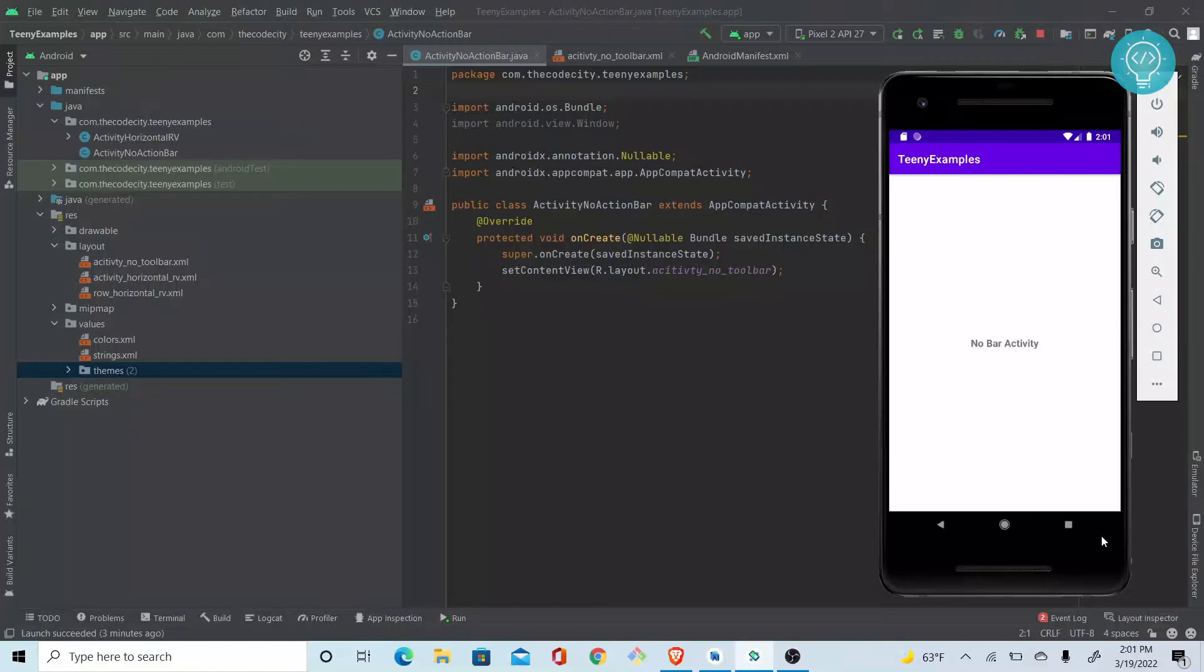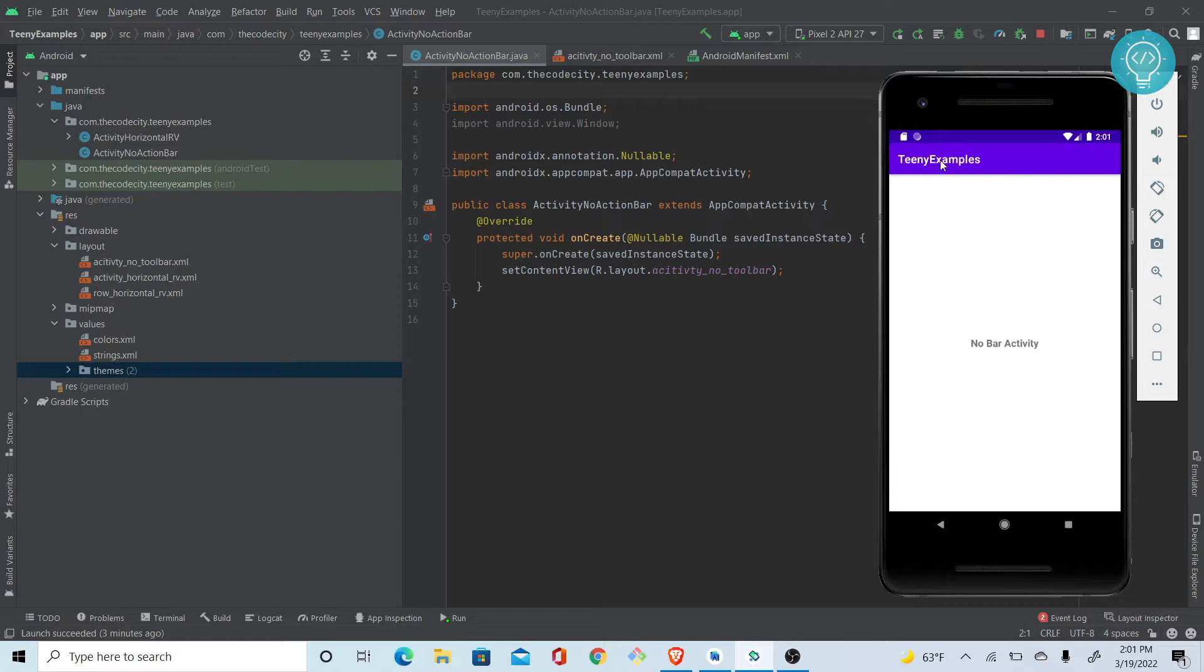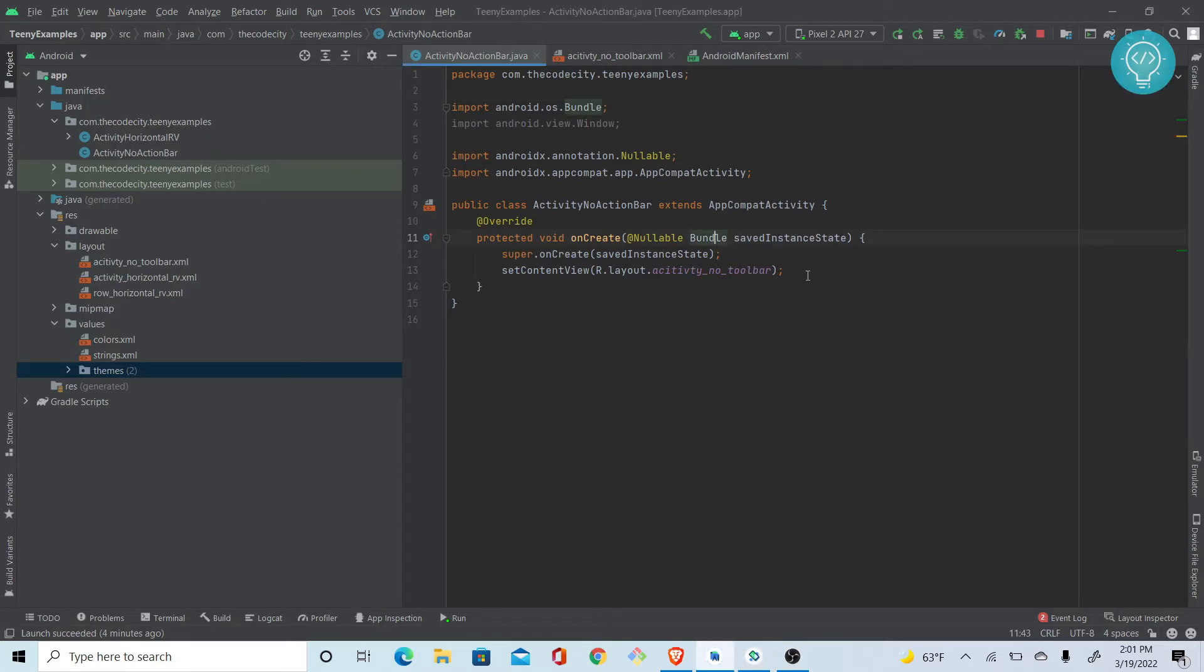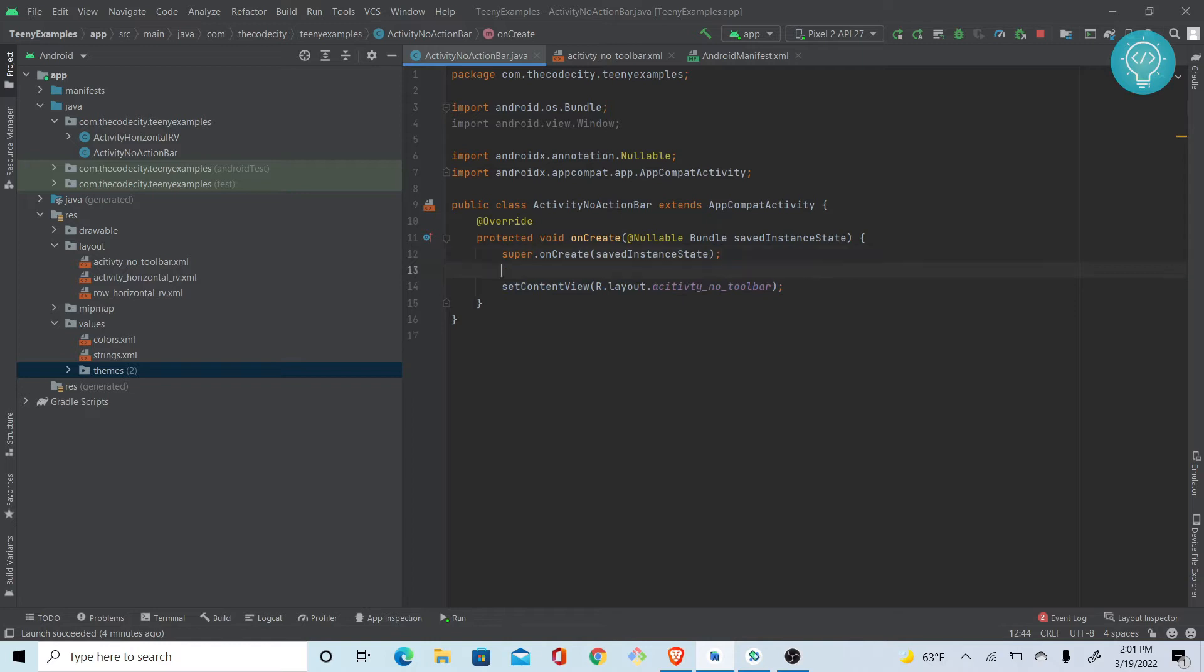Hello guys, welcome back to Code City. As you can see, we have a title bar and we're going to remove that. We'll discuss three methods. First one is to do it programmatically. Before this setContentView, keep in mind this has to be before setContentView, otherwise you'll get an error.